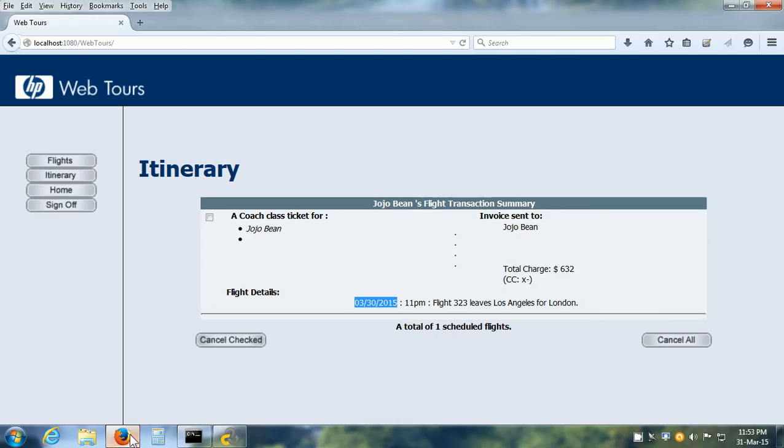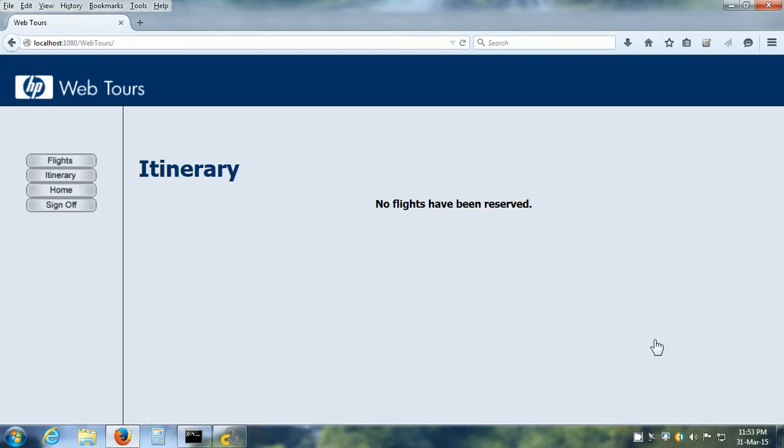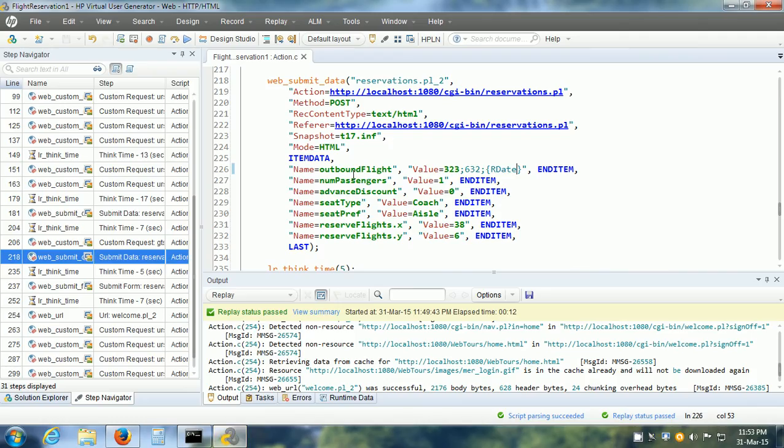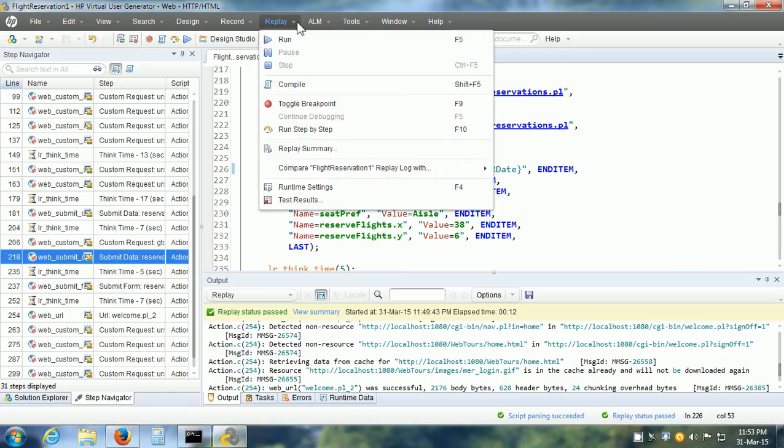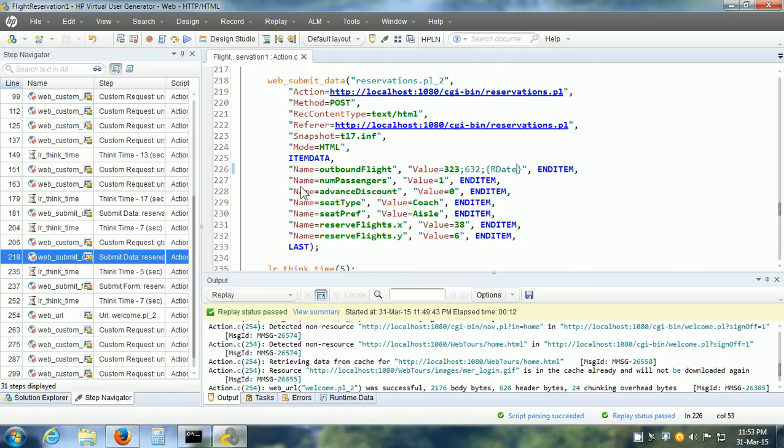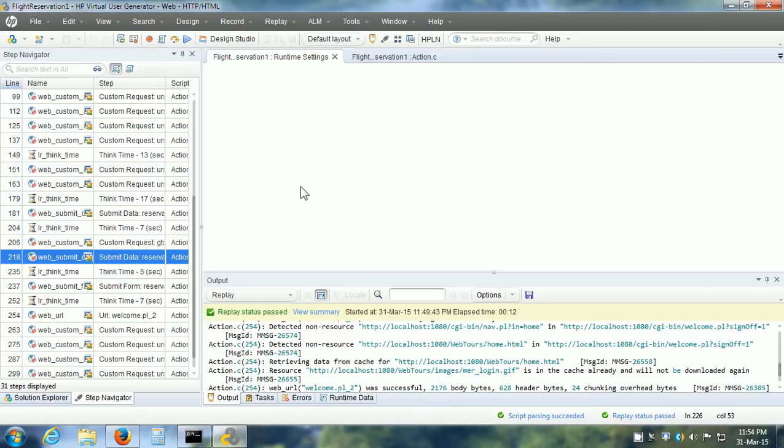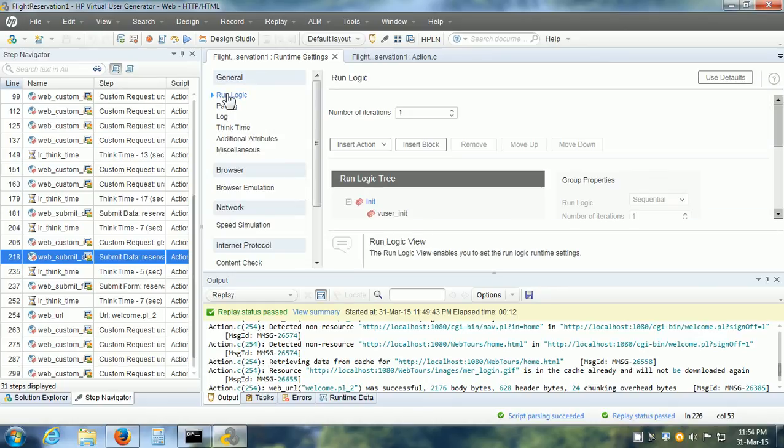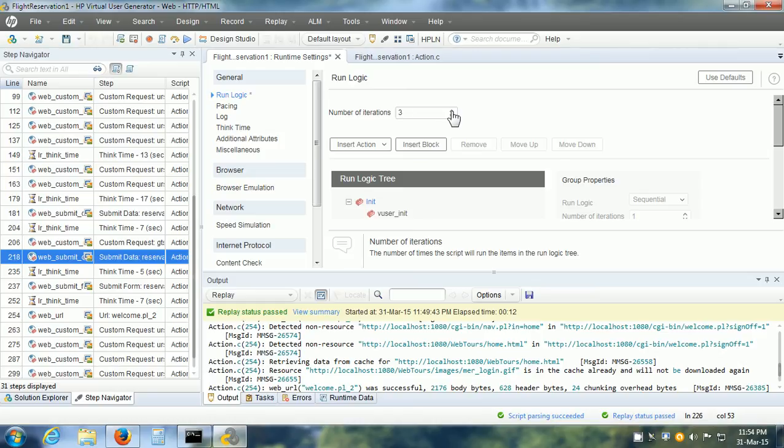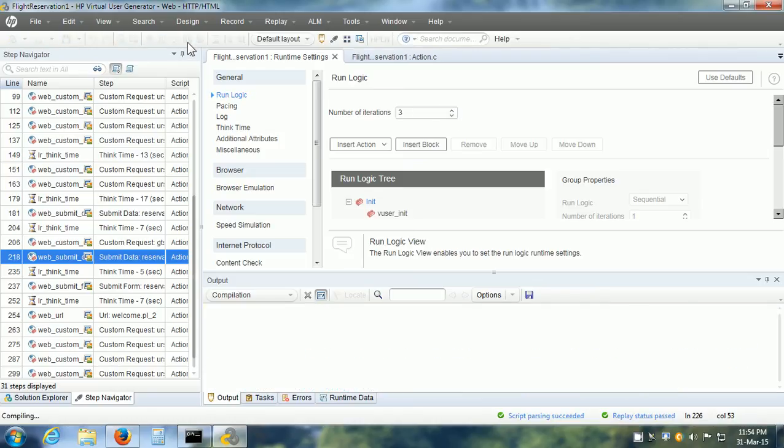Save our vuser script. Go to HP WebTours web application. Make sure that all the reservations are cleared. Now, the data for the reservation date is going to come from the dat file. I want to execute it three times so that it uses each of those values. Go to Replay, Runtime Settings. In Runtime Settings, we have the run logic. Here, I am going to give the number of iterations as 3. Save it.